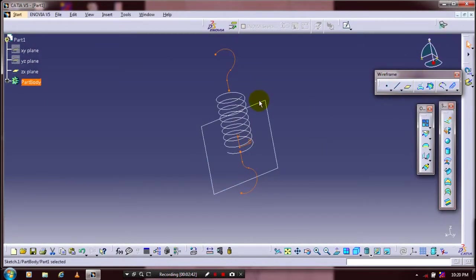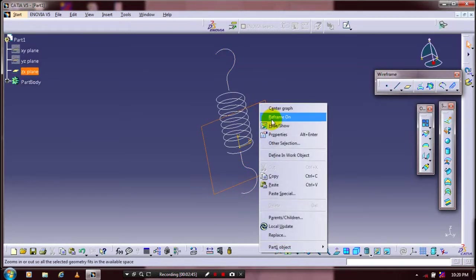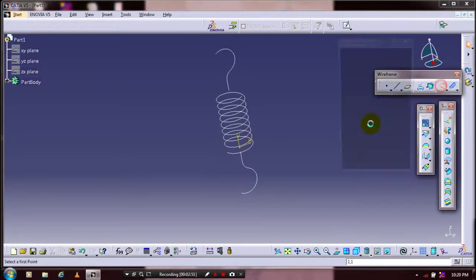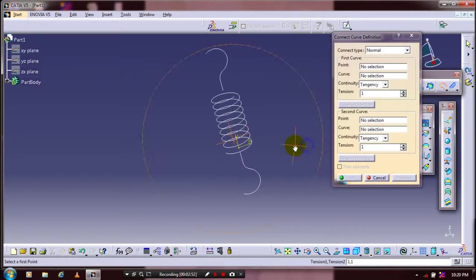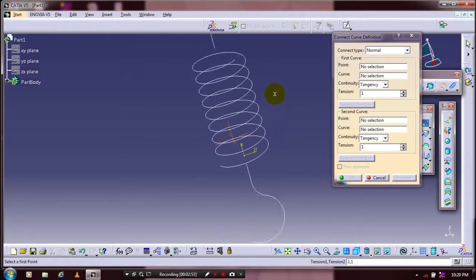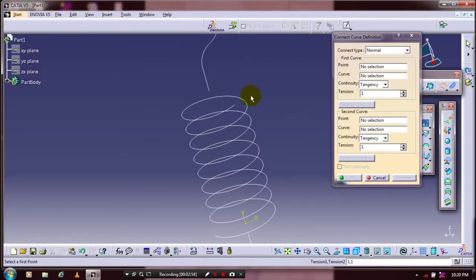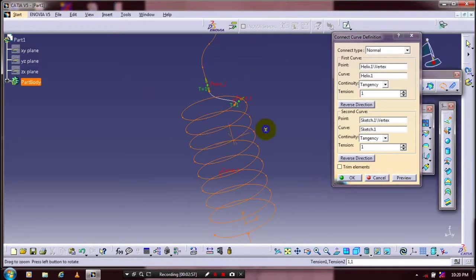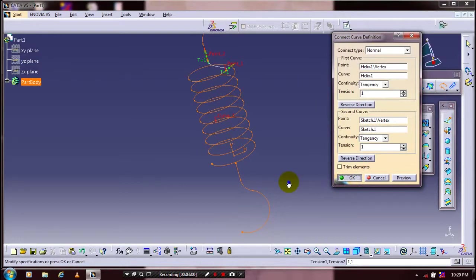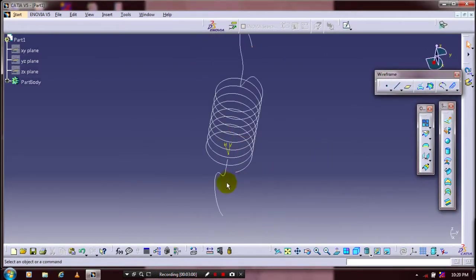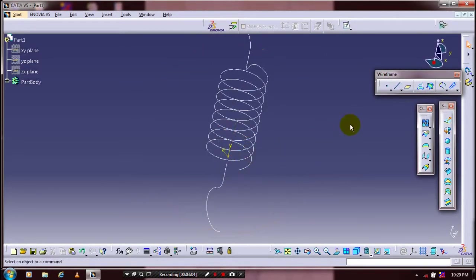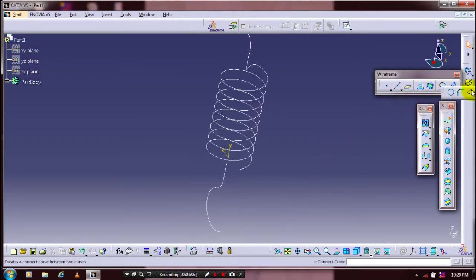Hide the unwanted planes. Now we are going to use a Connect Curve, which connects a helical curve and created sketch curve here. Select two points. Now we are creating a connect curve. We have to do the same procedure at opposite ends.